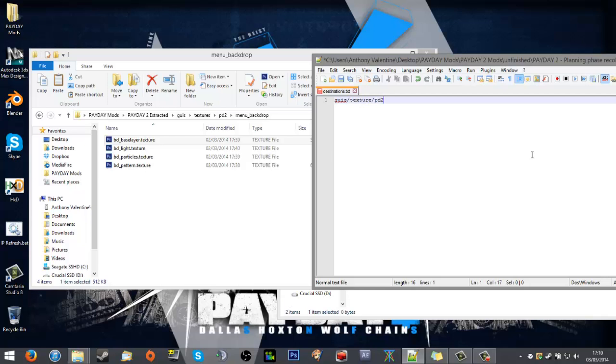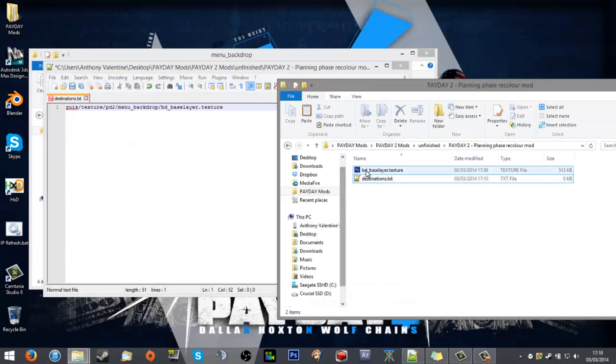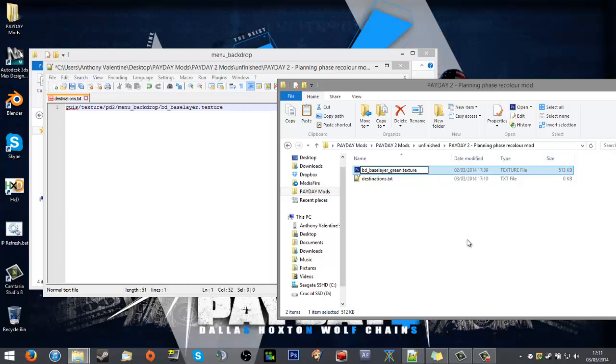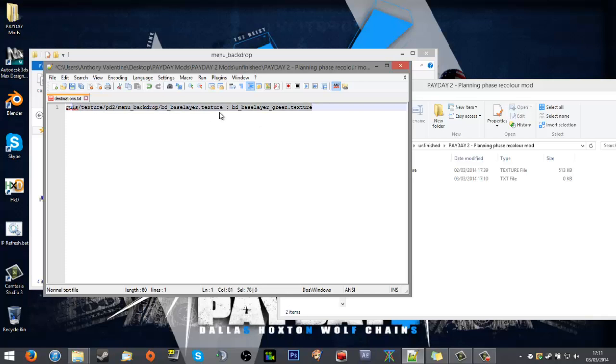In case I rename this to, I don't know, 'base_layer_green' or something like that, so 'base_layer_green', I can also add 'pd_base_layer_green.texture'. That'll tell me where it's come from and what it is. Now inside this folder, it's nicely organized and you know there's no problems.